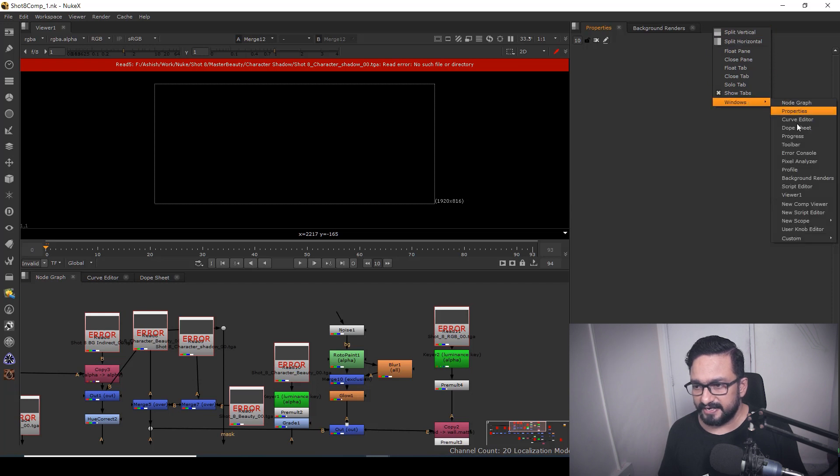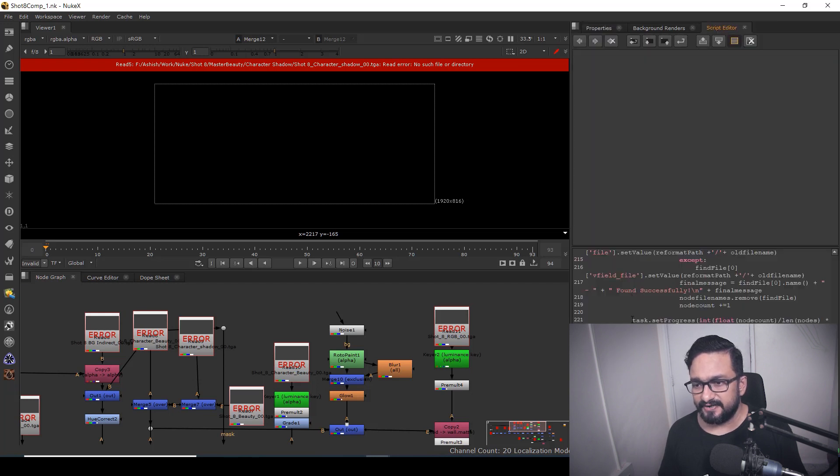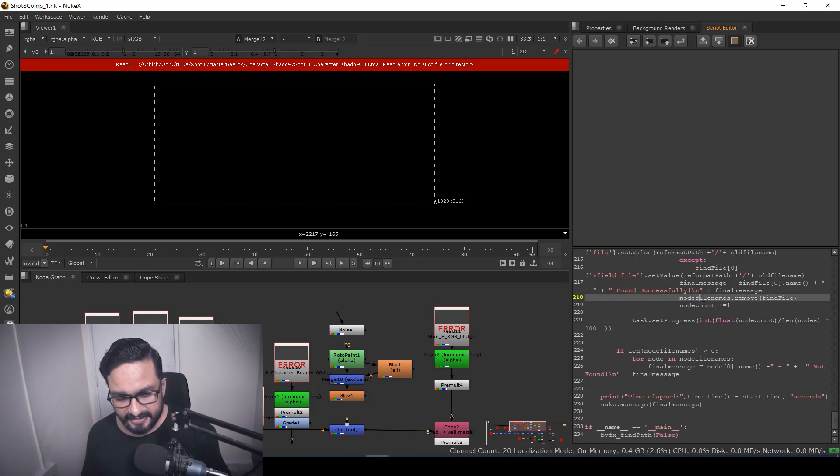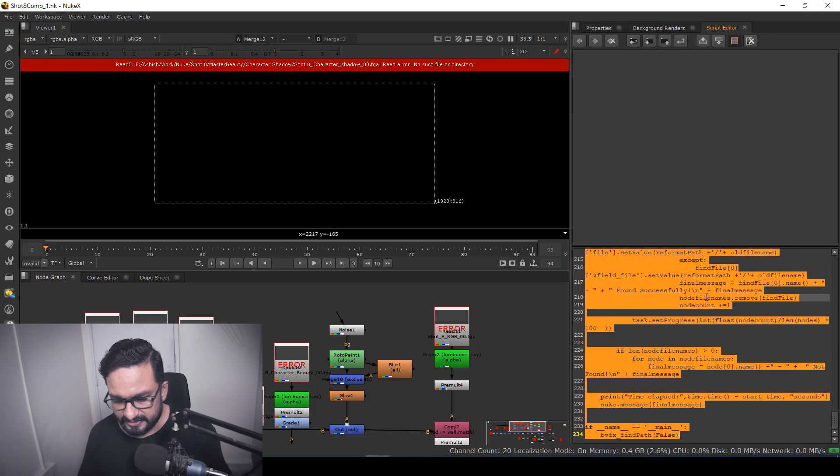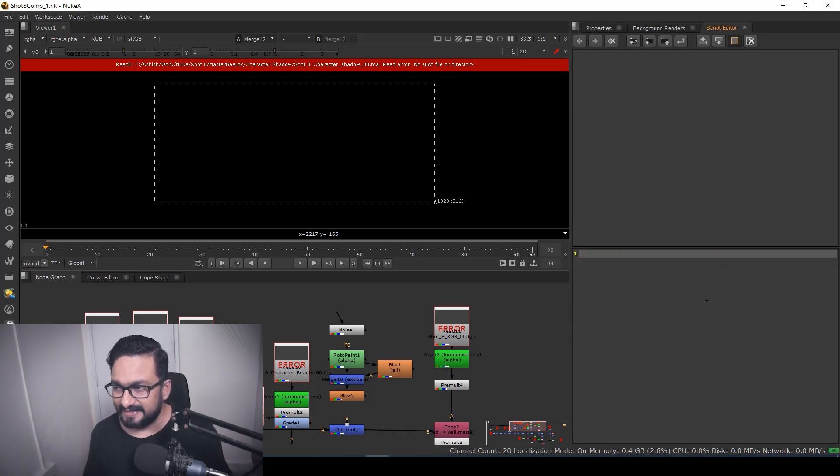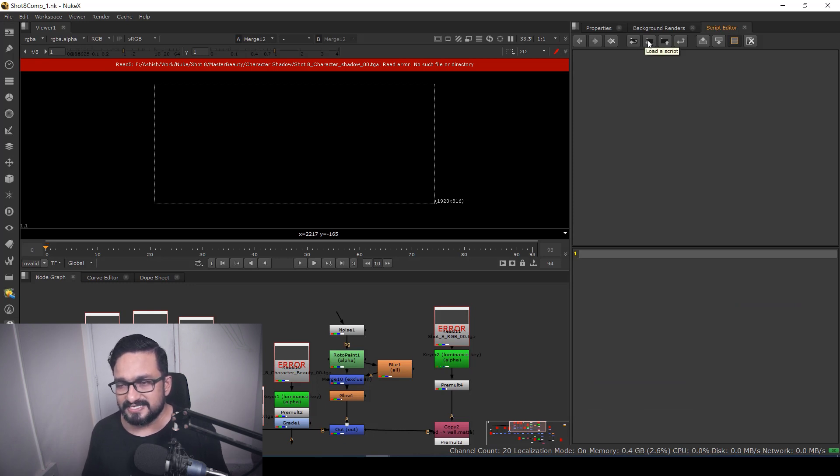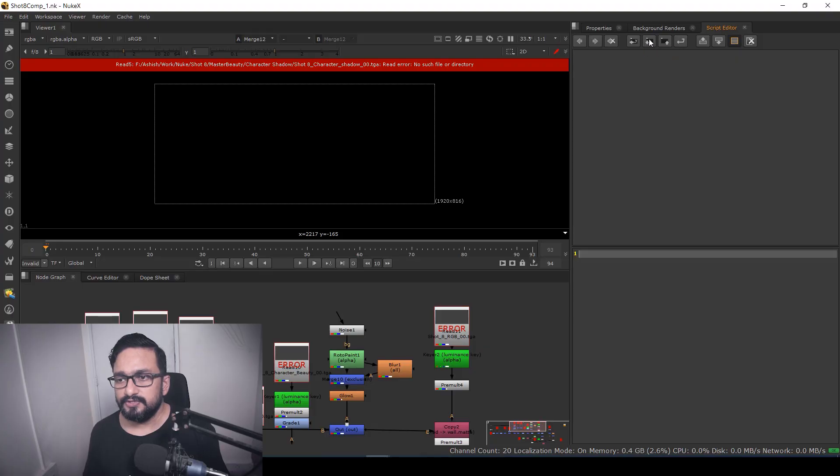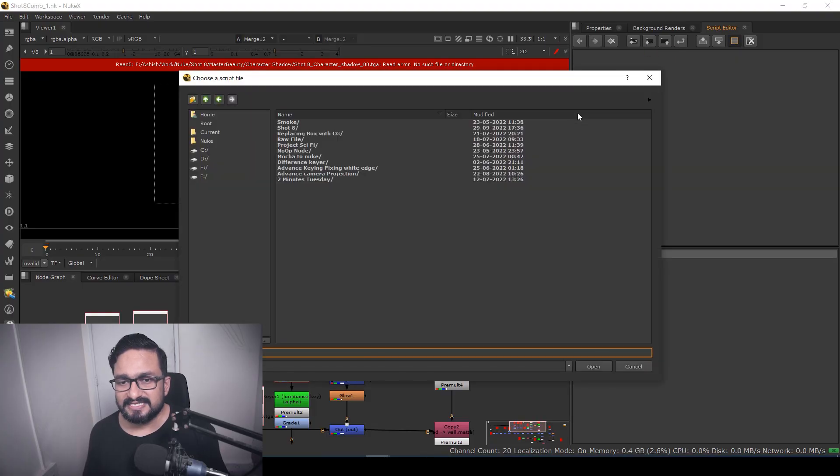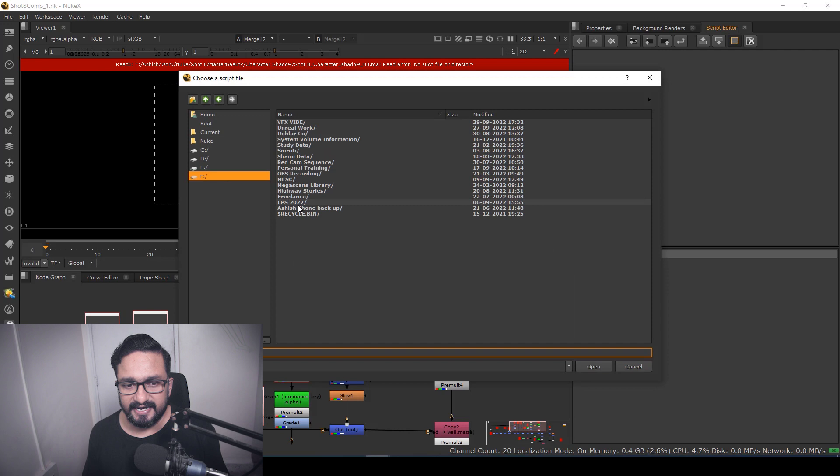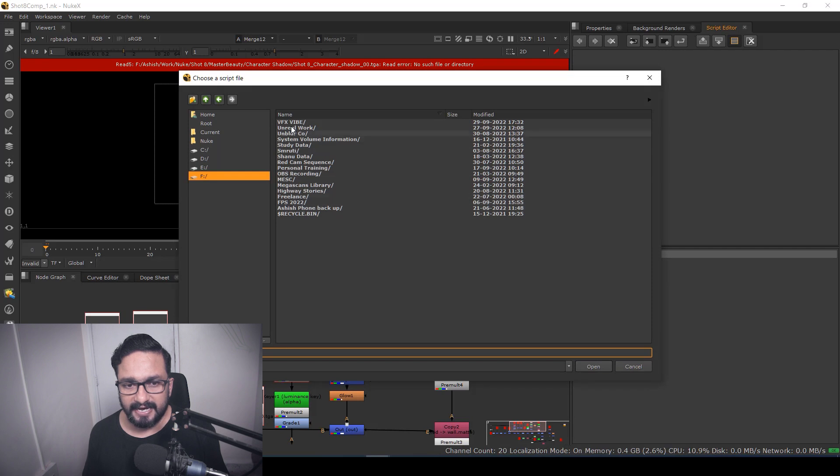And just go to Window and you have to go to Script Editor. By default, a few scripts will come - just select all and delete it. Now here we have a few buttons. This button is called Load Script. If you want to load any kind of script inside Nuke, you have to use Load Script. So I'm going to click on Load Script, and here I have to figure out where my script is.